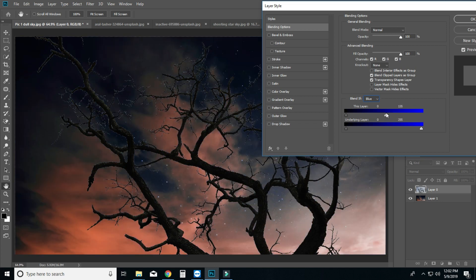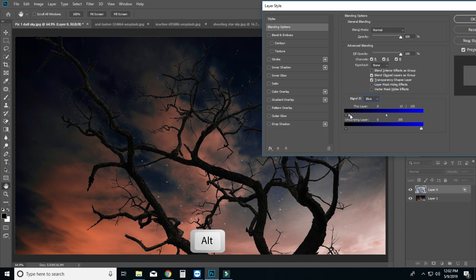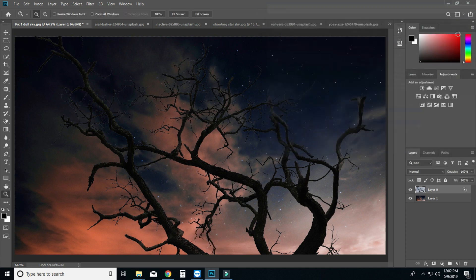Press the Alt button and move the slider to the left side — the edges will be smooth. That's it. We will now transform the next image.